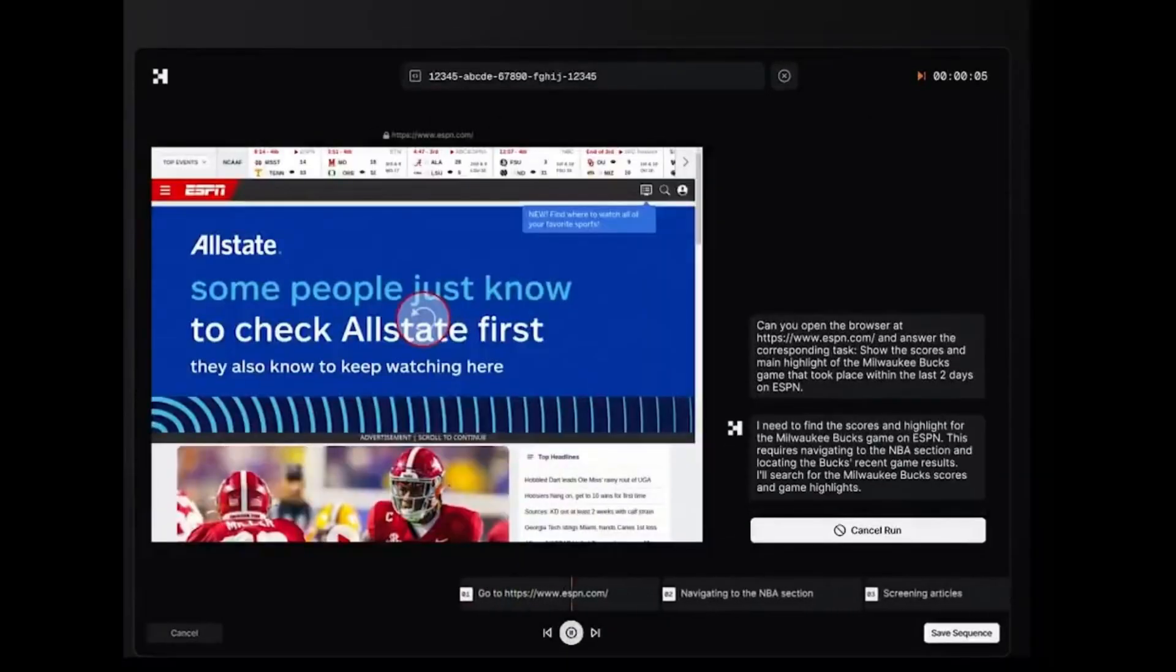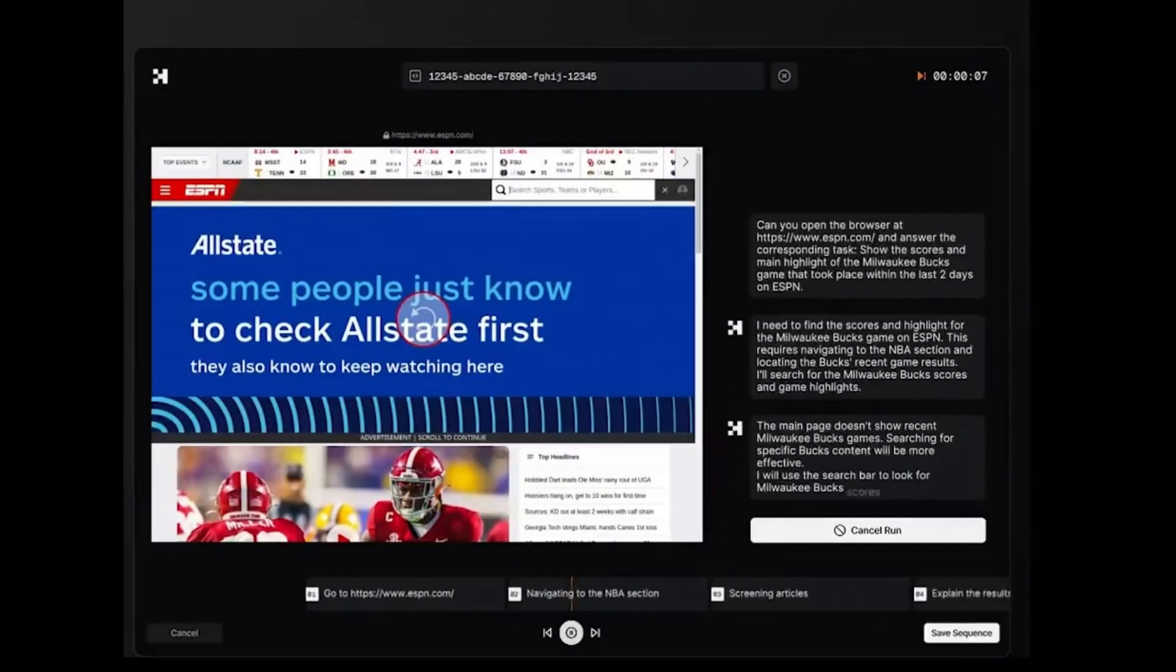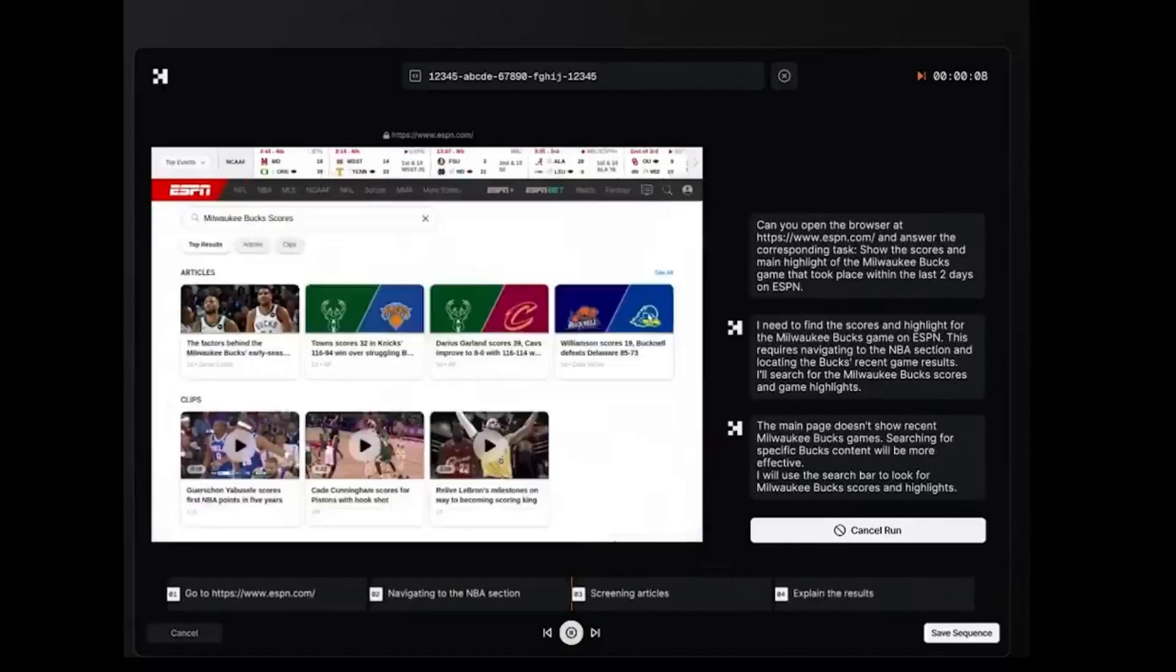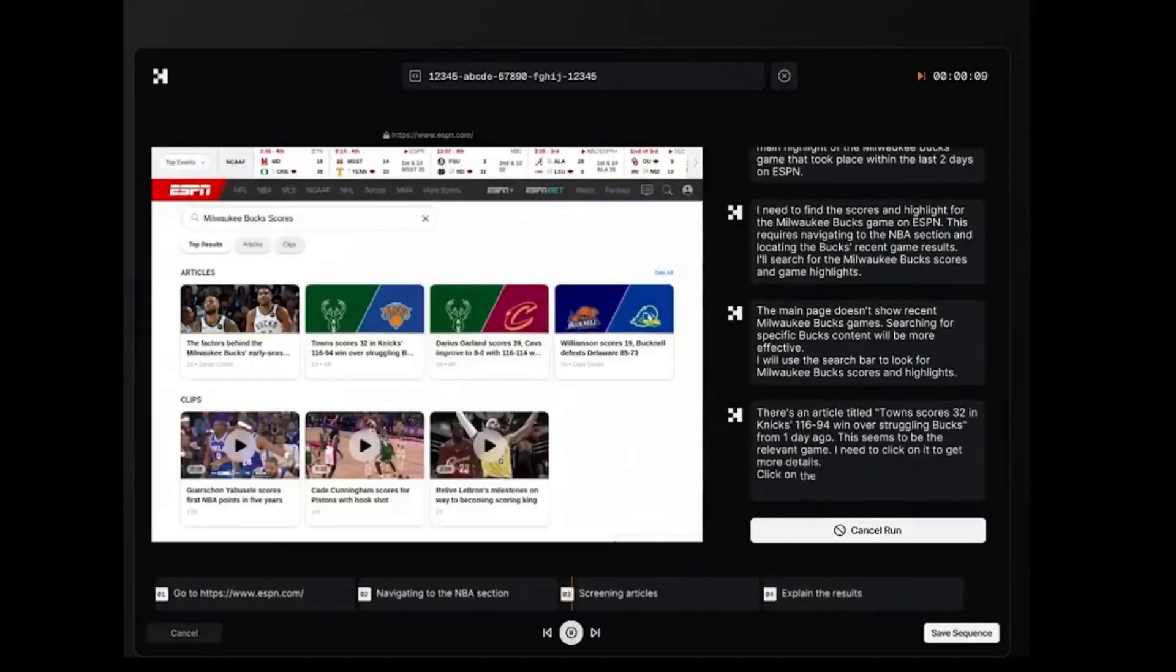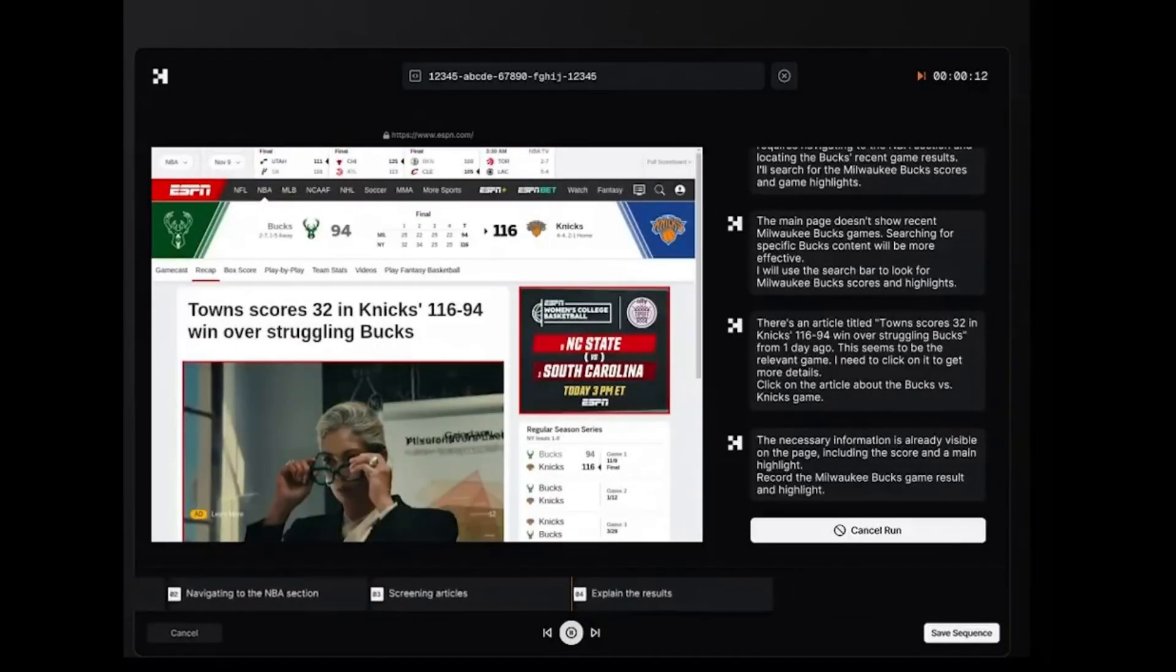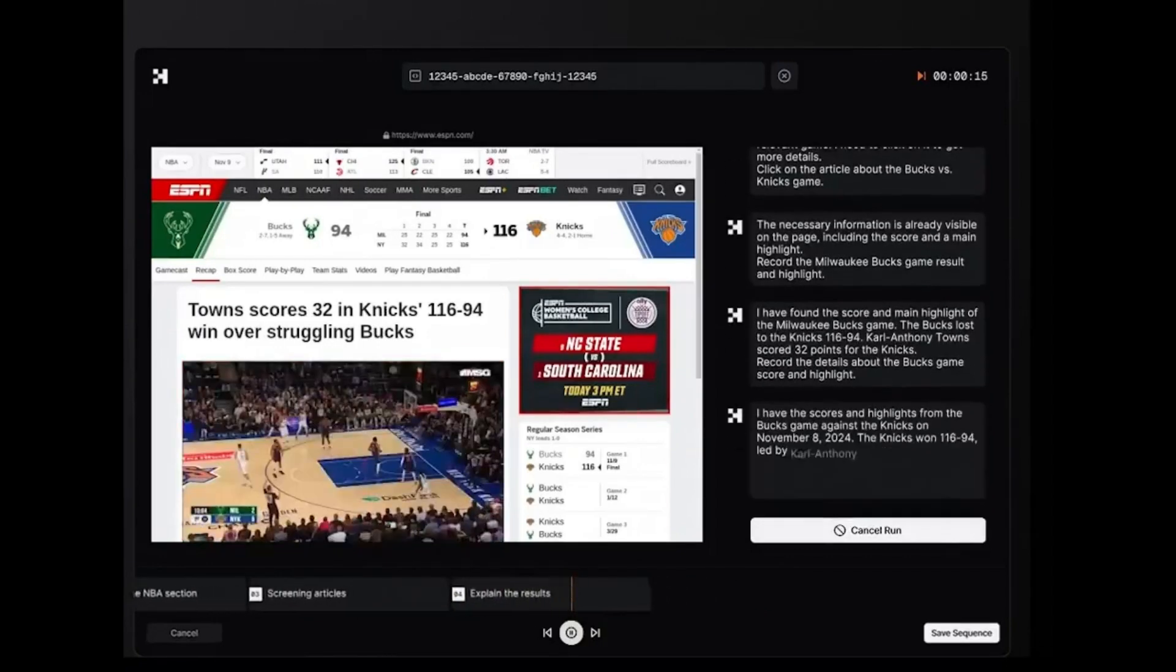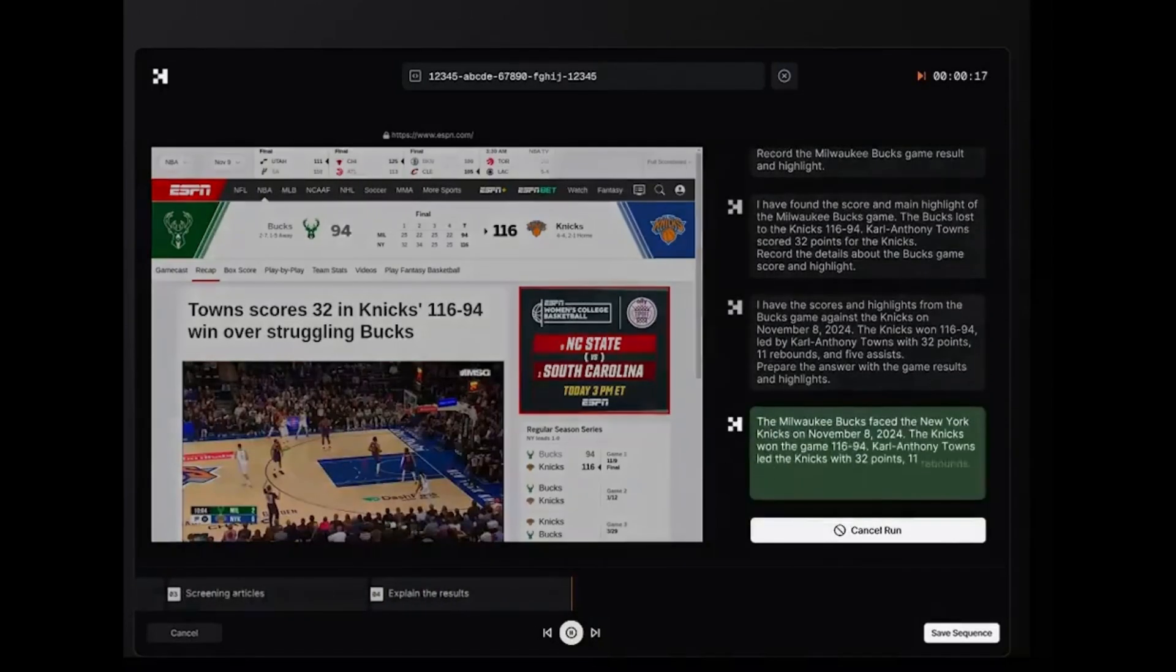Fourth, sports scores showdown. Milwaukee Bucks game highlights and scores retrieved in seconds from ESPN. Get ready to see real-time sports information retrieval like never before.